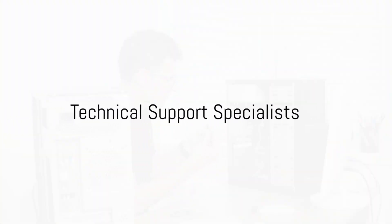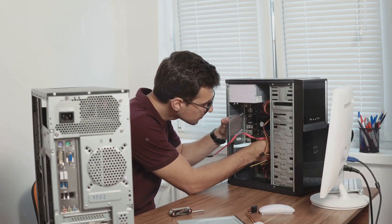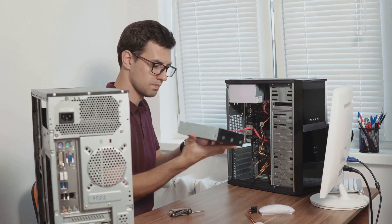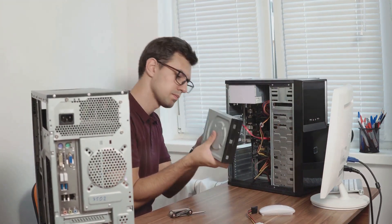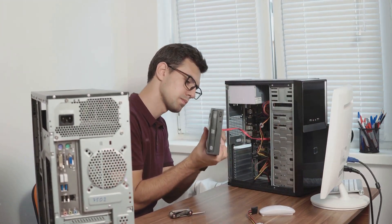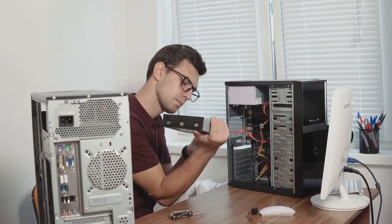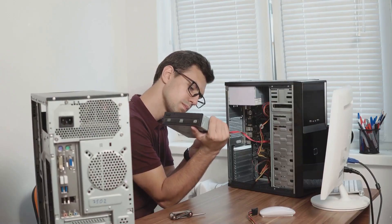Lastly, technical support specialists provide crucial support, solving software and hardware issues within Linux environments, ensuring smooth operations in tech-driven businesses.